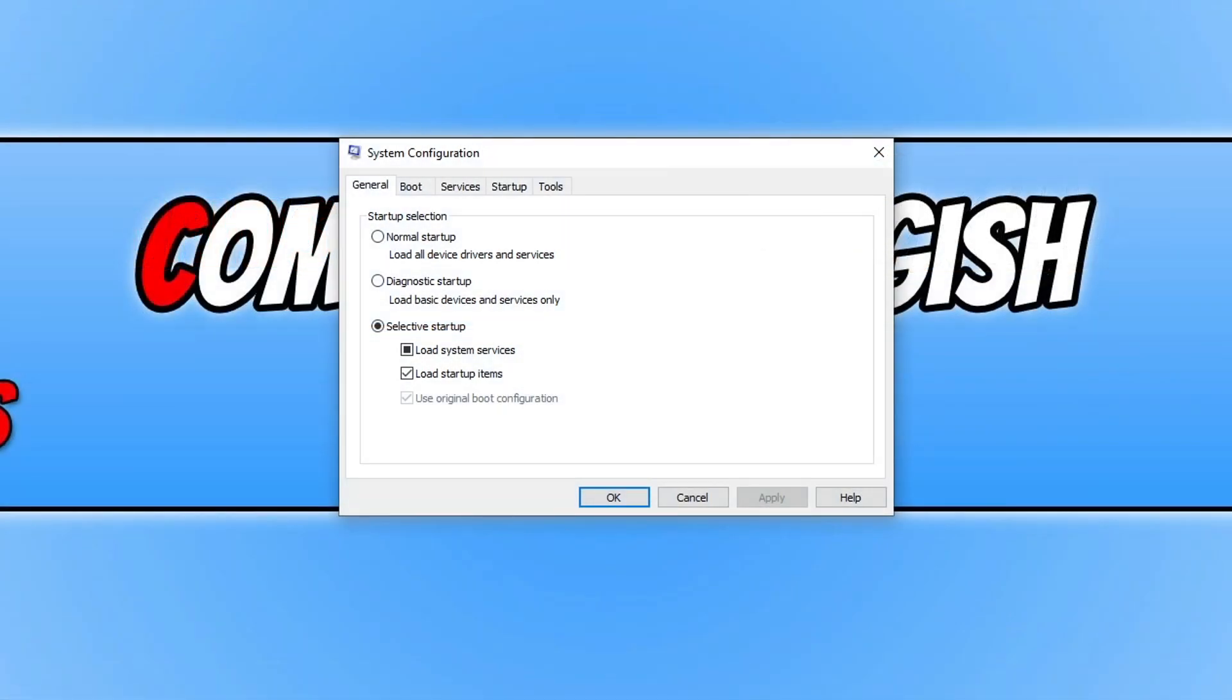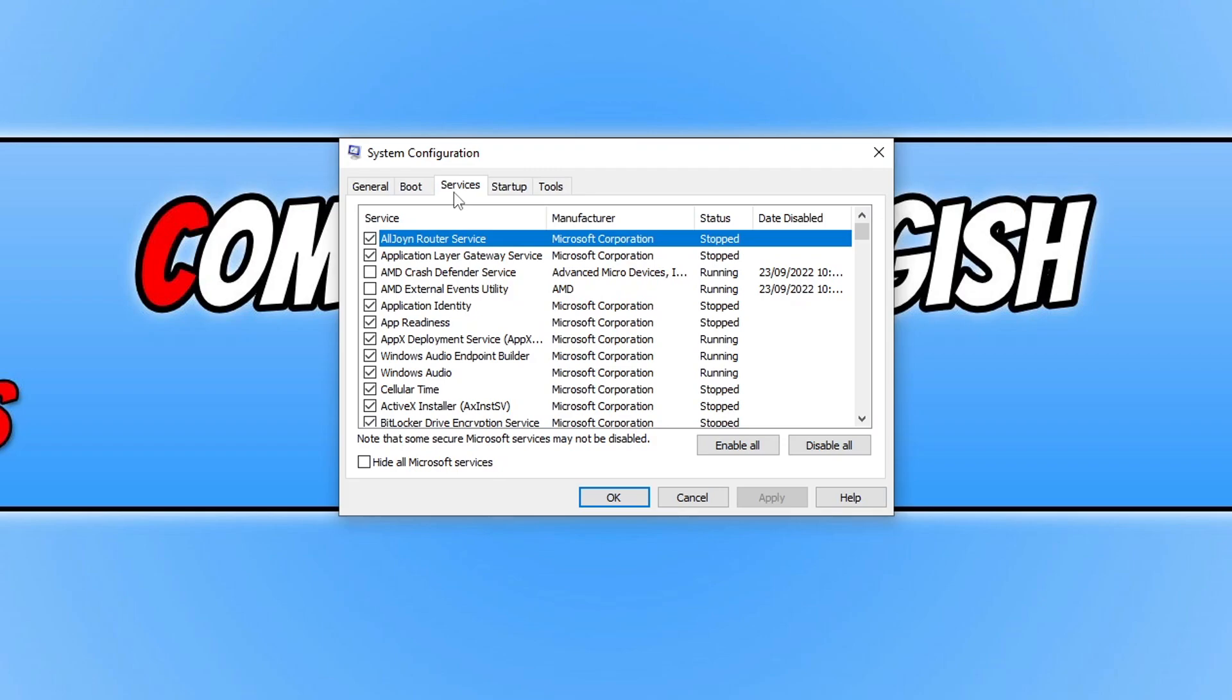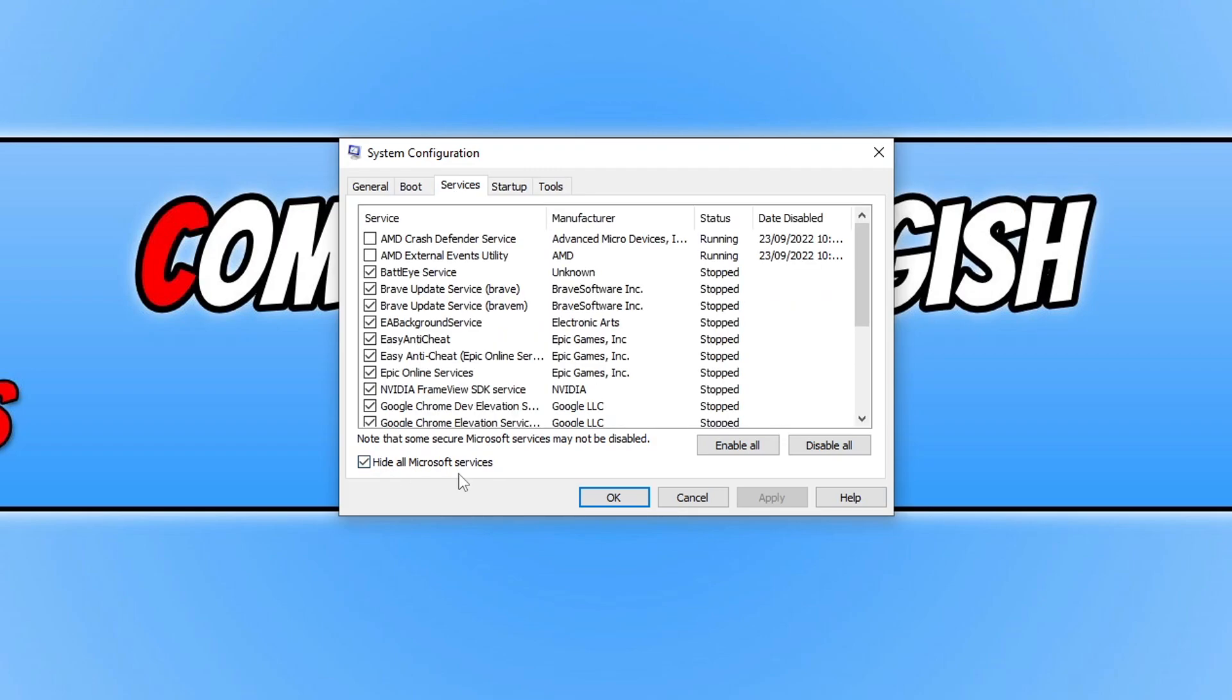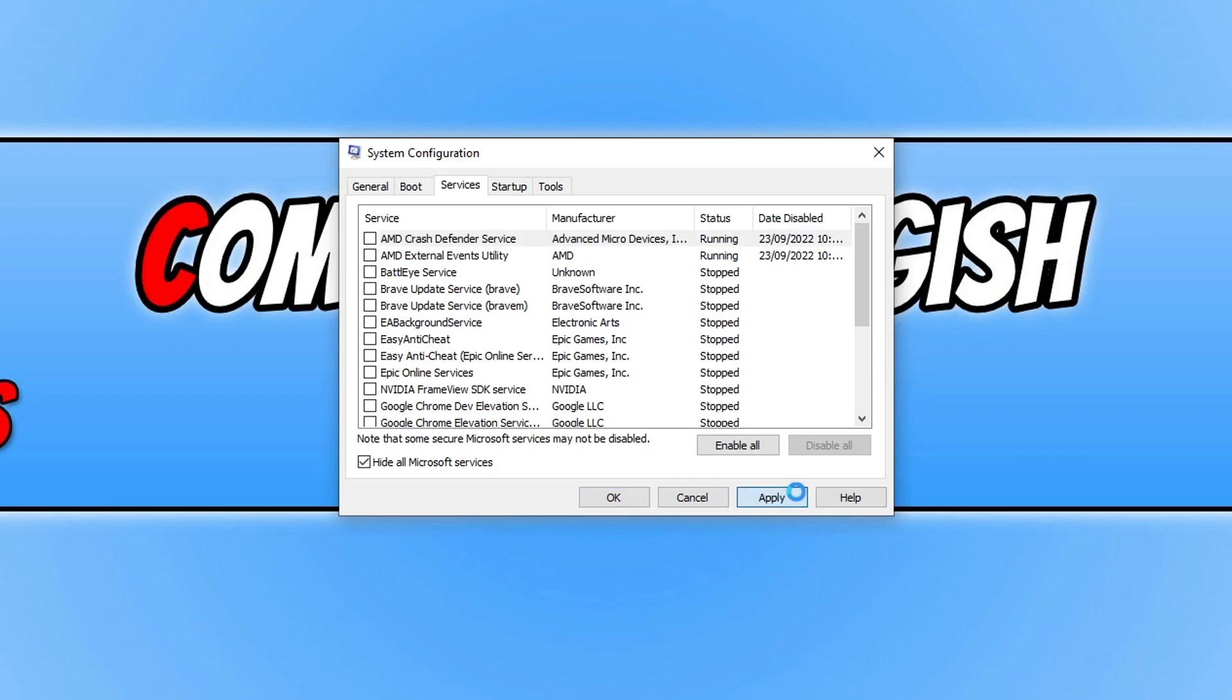Go across to services and tick hide all Microsoft services. Then go through this list and deselect as much of the options as you can. If you're happy just to disable everything because you really want to get the EA Anti-Cheat installed then select disable all and press apply.